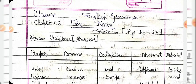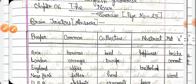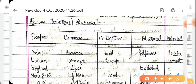Let me tell you the first example: 'Anu likes bananas, oranges, and apples.' Anu is a proper noun. Bananas, oranges, and apples are common nouns. Anu goes in the proper noun column.